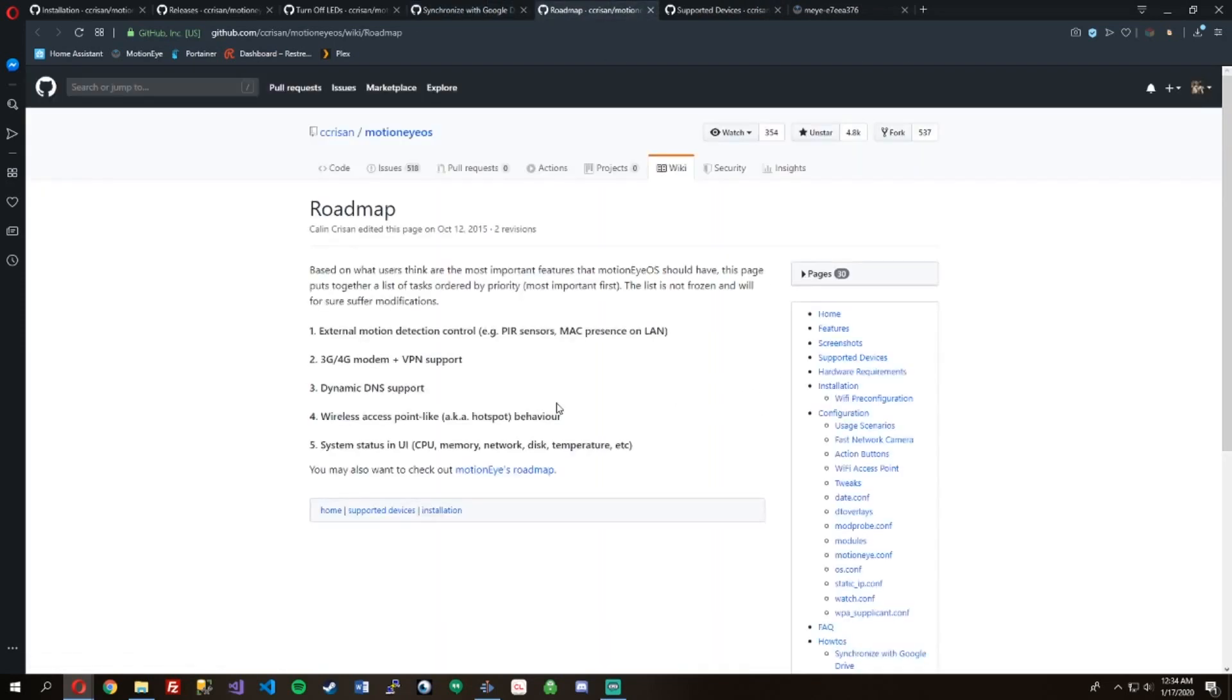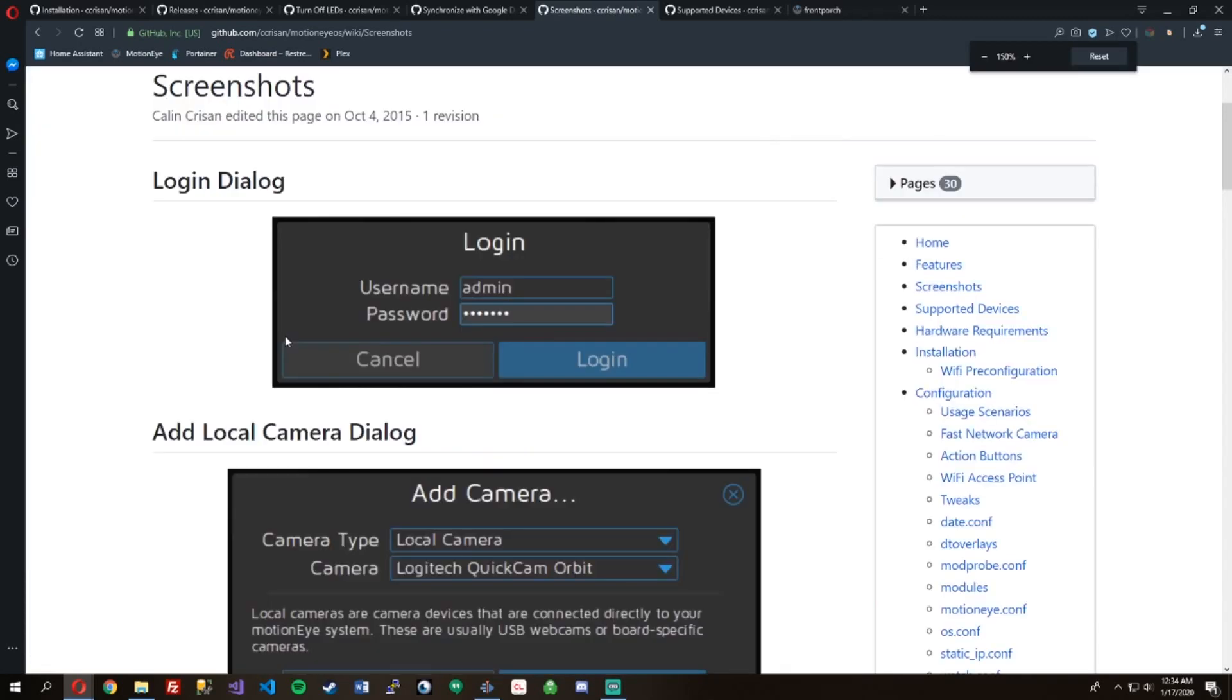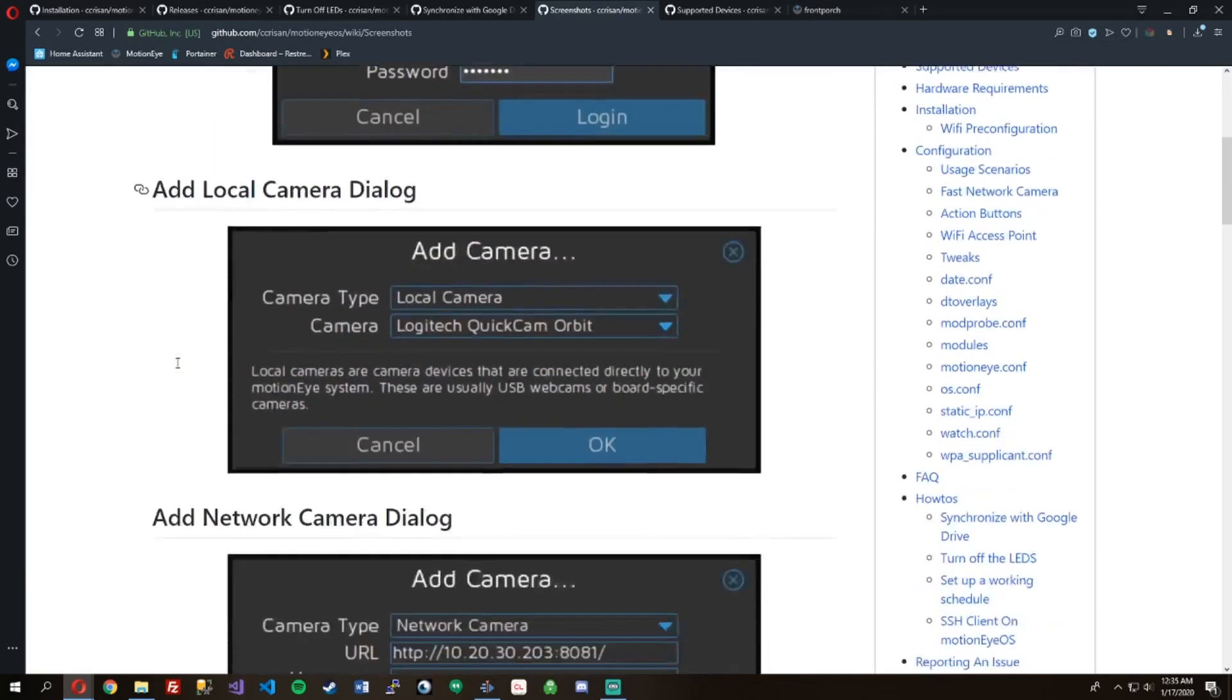Here's the roadmap: be able to trigger it with a PIR sensor, MAC presence on the LAN, that would be cool, cellular support, dynamic DNS.